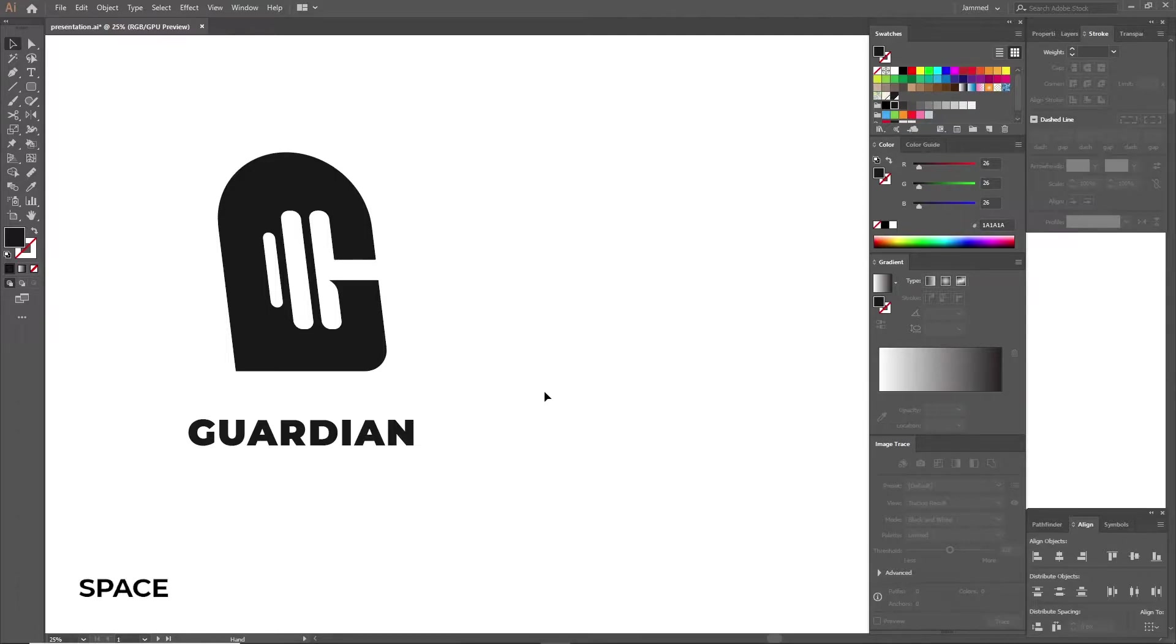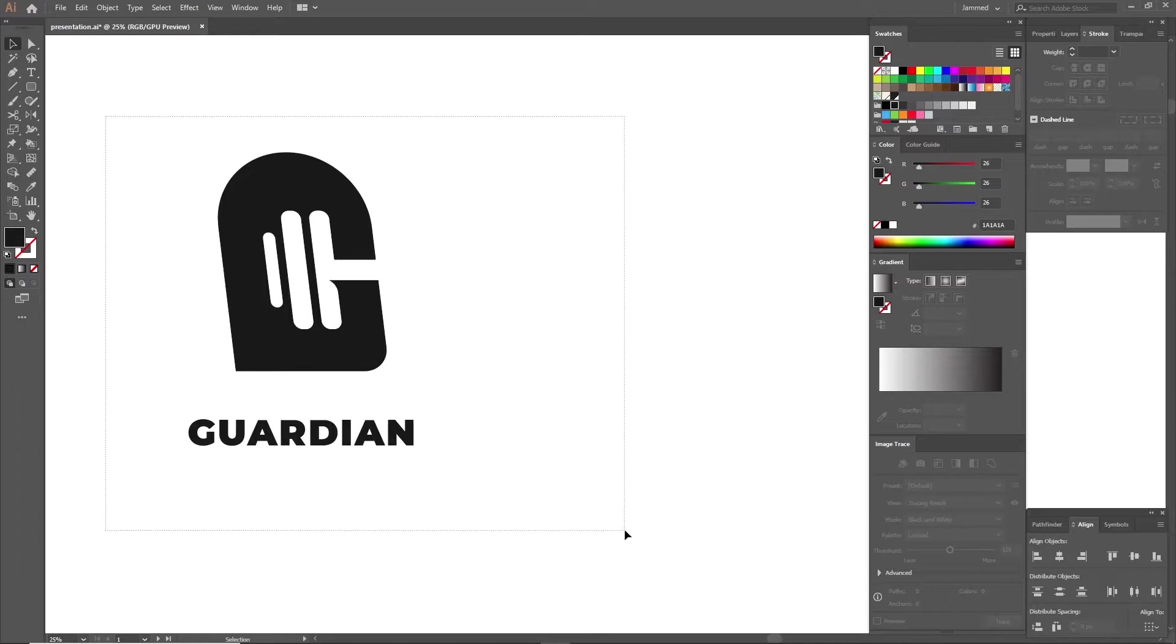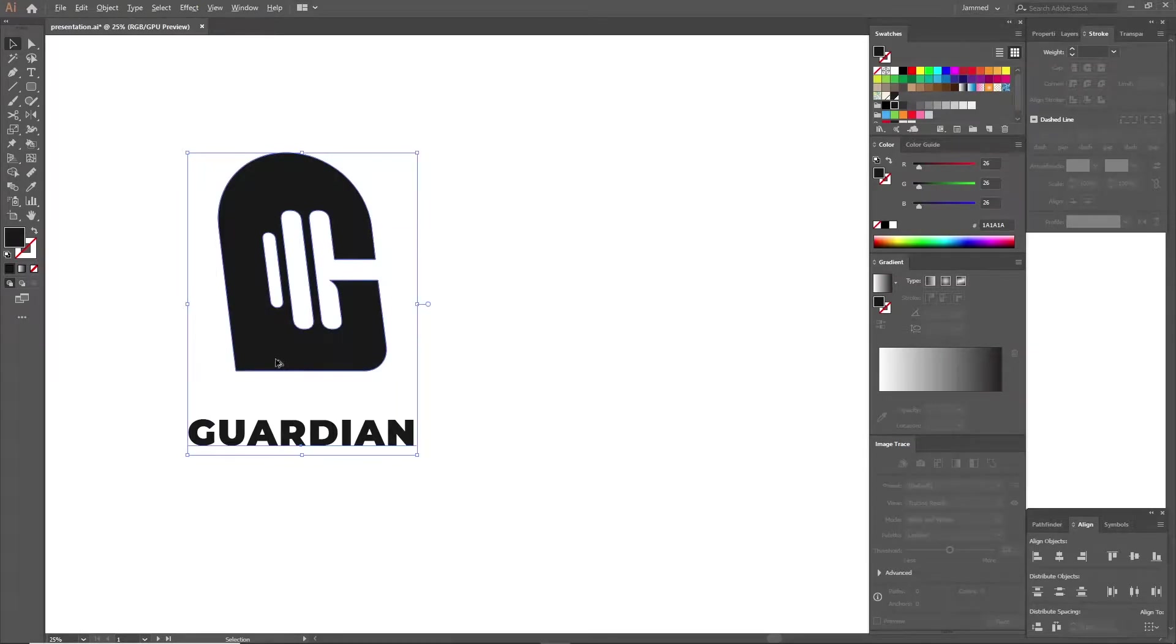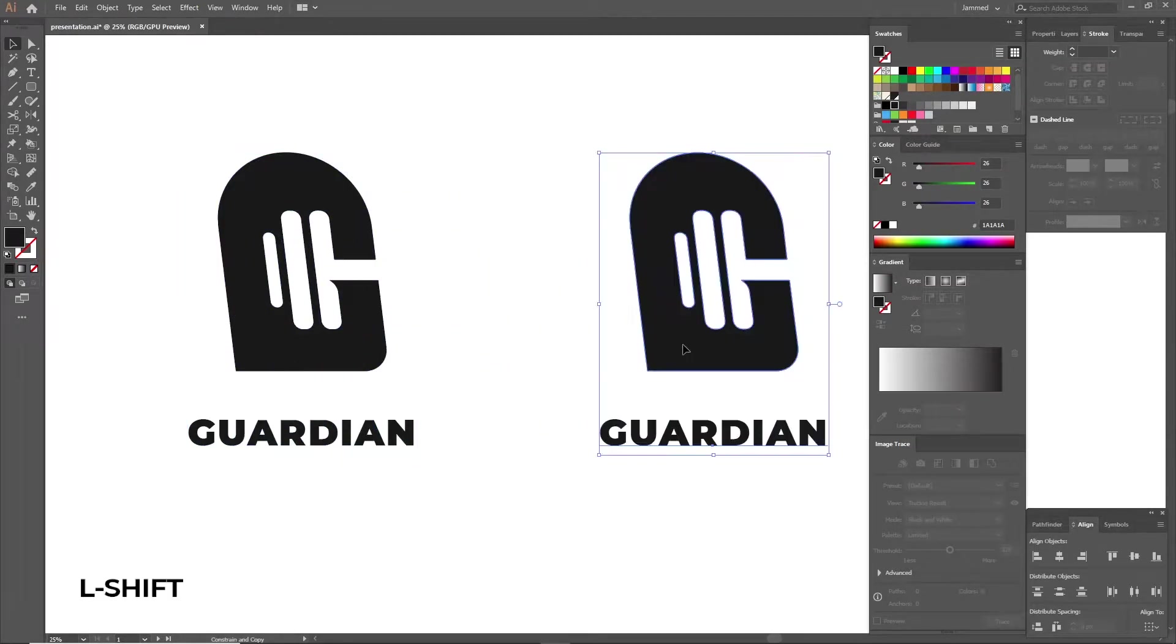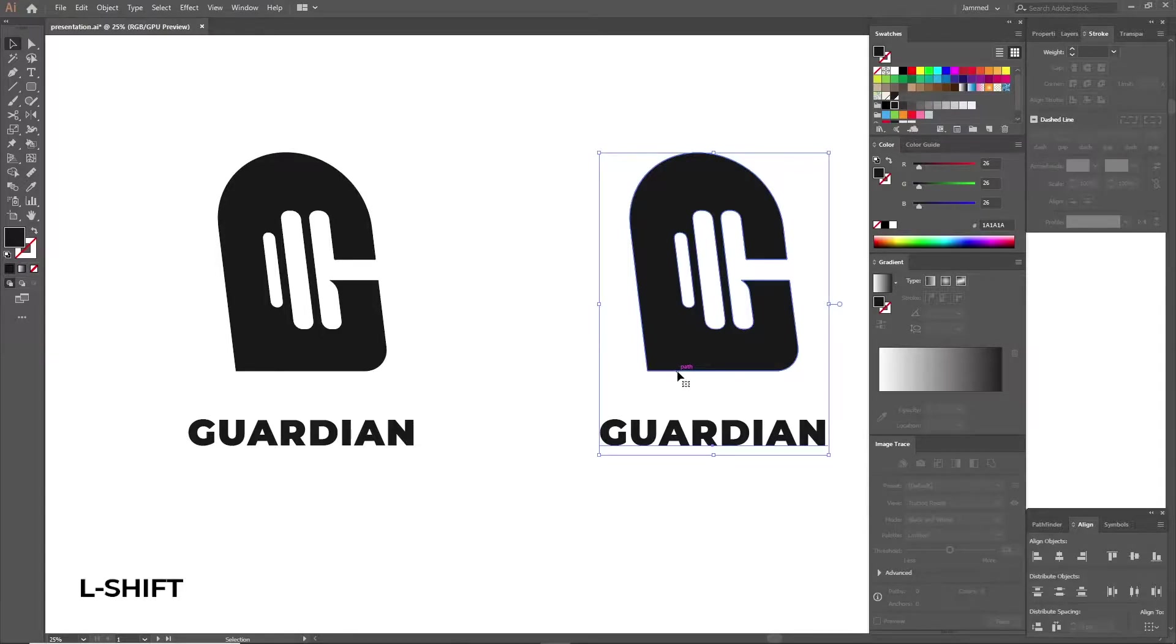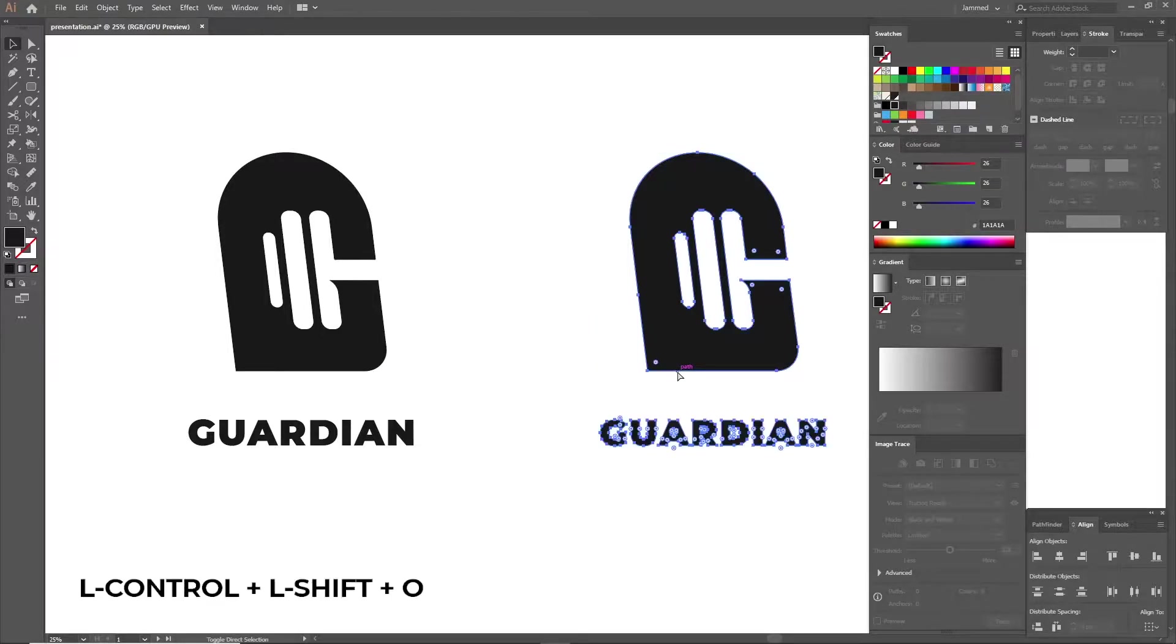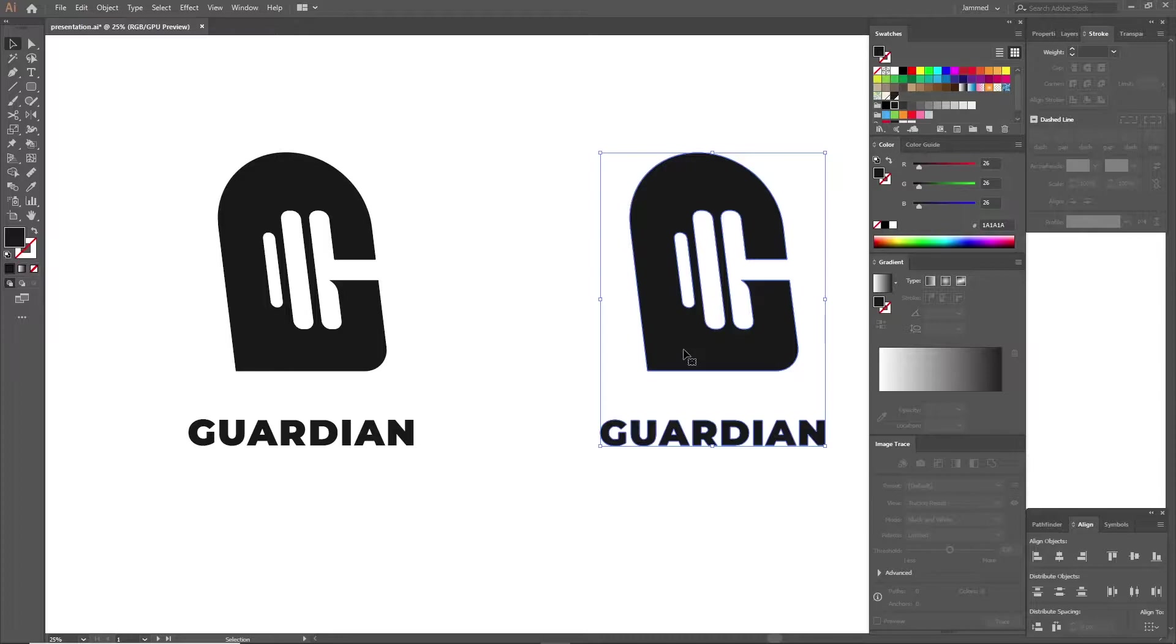I'll be using this logo here, so first I'm going to duplicate it over to the side holding Alt or Option and dragging it to keep the original version of the logo just in case any mistake happens along the way. Now hold Ctrl and Shift and press O to expand the text and change everything to a vector path.